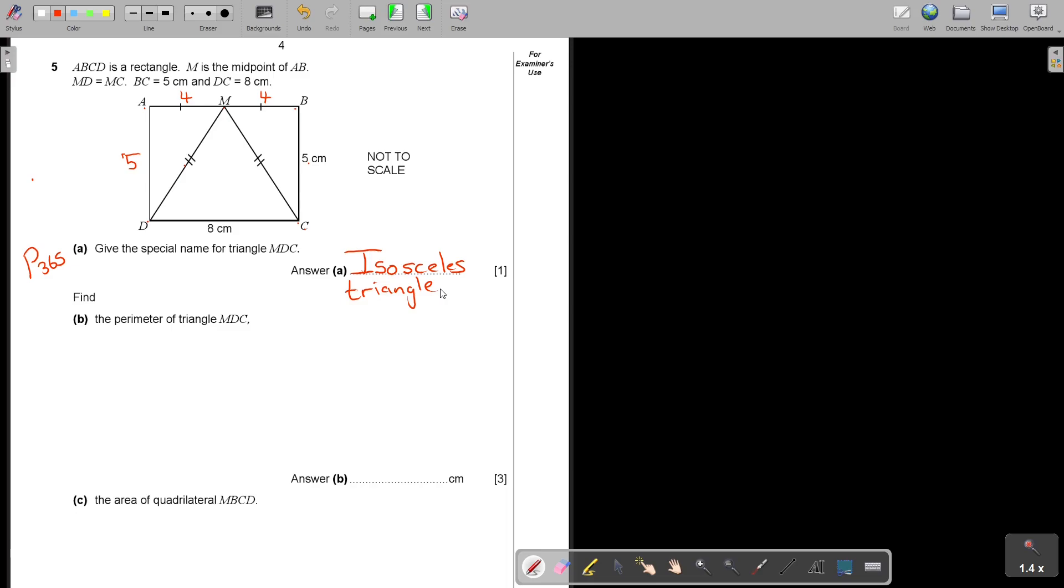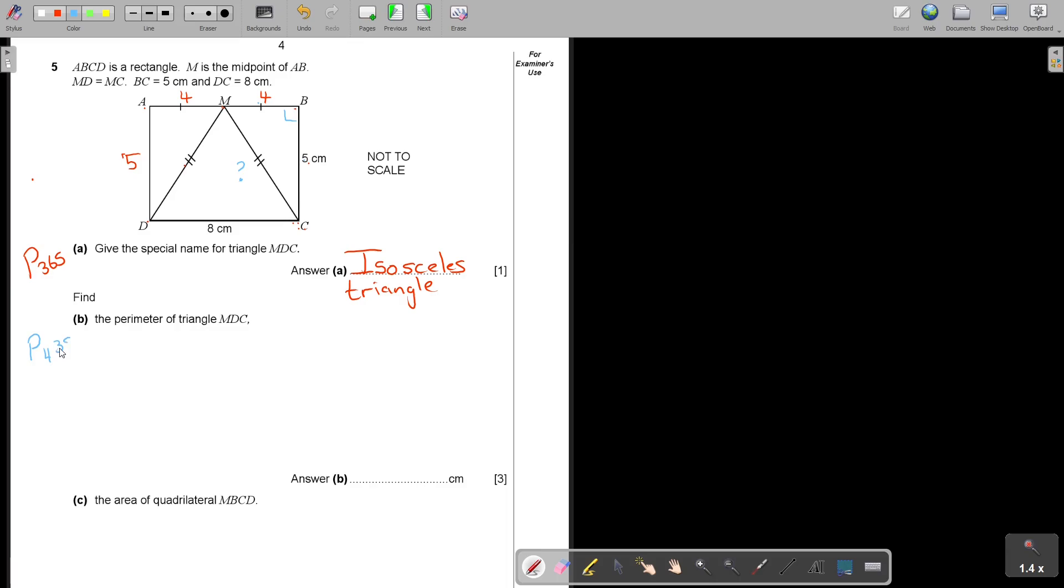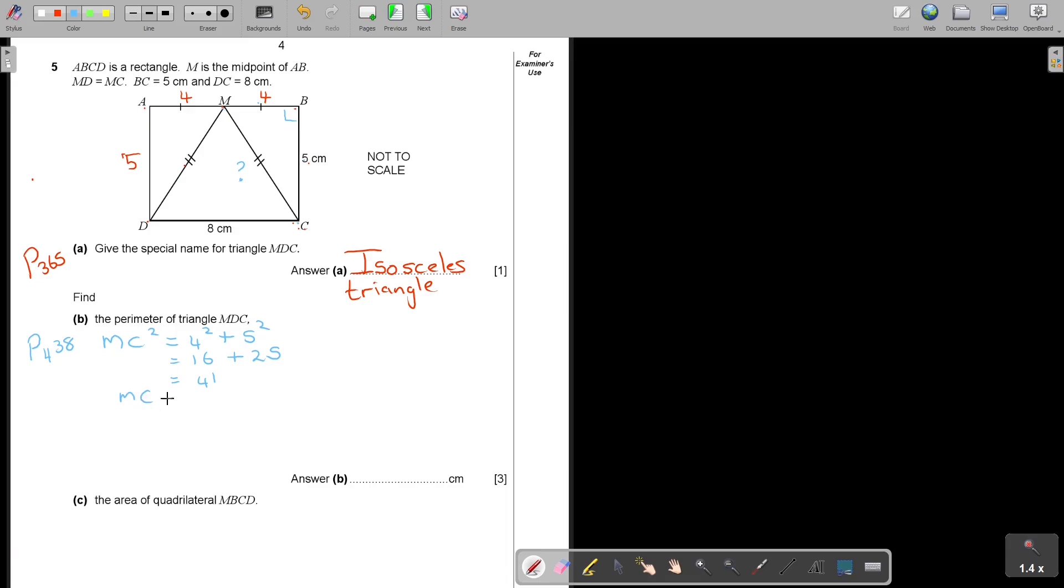Next one, the perimeter of triangle MDC. The distance around. But the problem is I'm looking for MC. It's not a problem because I already know that's a 90 degree triangle and I have two sides. So I must just find this side with Pythagoras theorem. You'll find Pythagoras theorem in the textbook Part 2 on page 438. So basically I'm going to find MC. So MC squared equals the two short sides squared, that's going to be 16 plus 25, which is going to be 41.